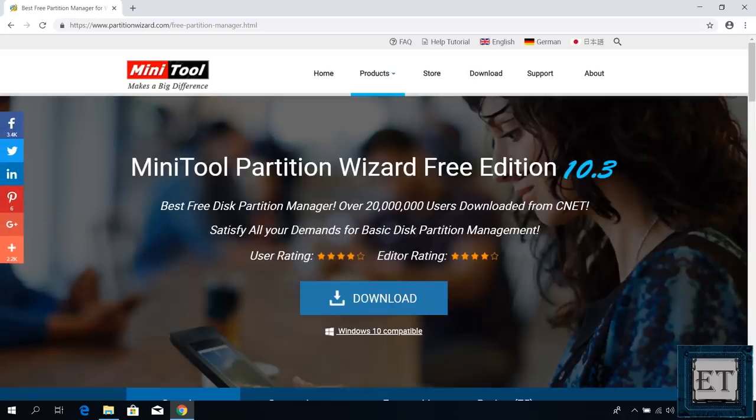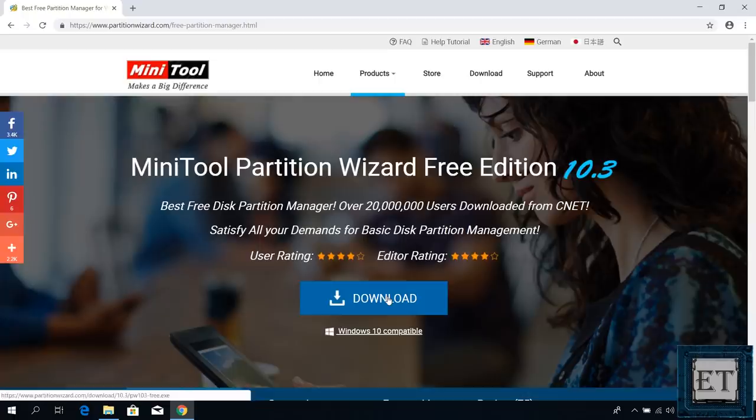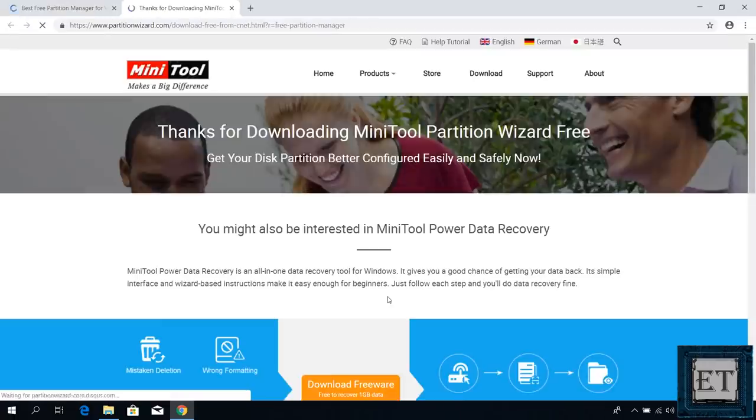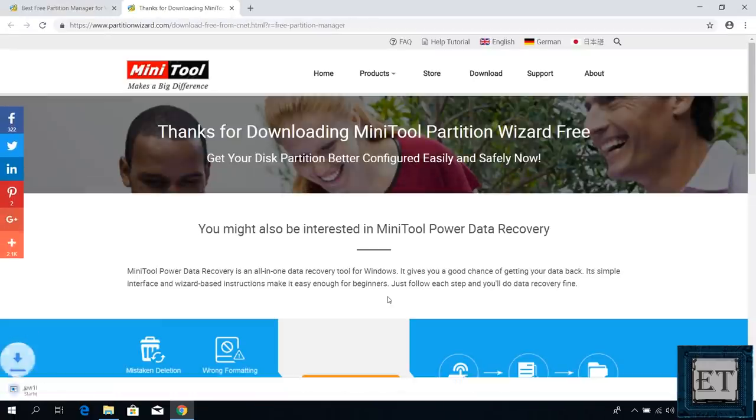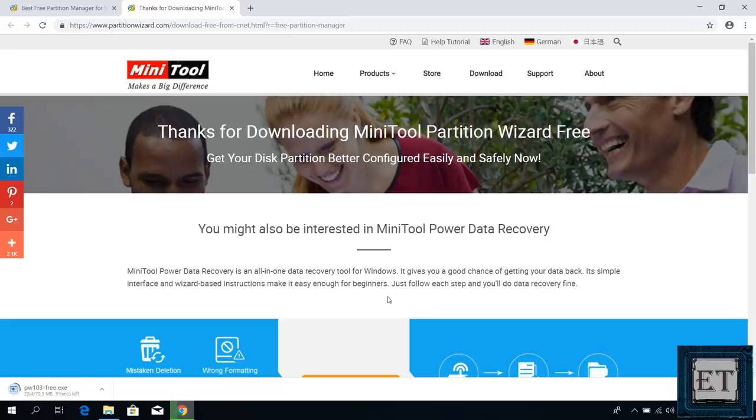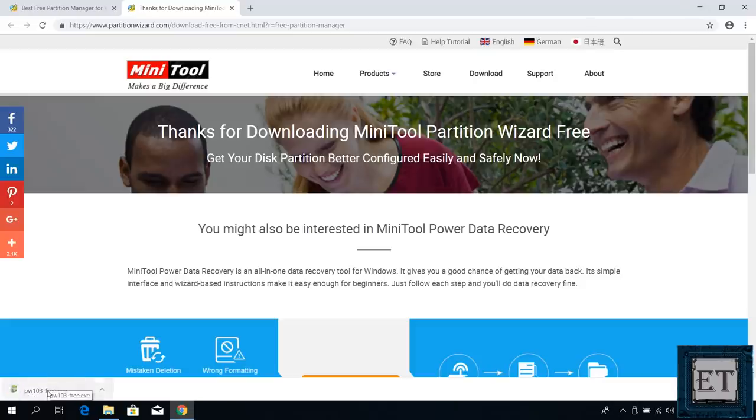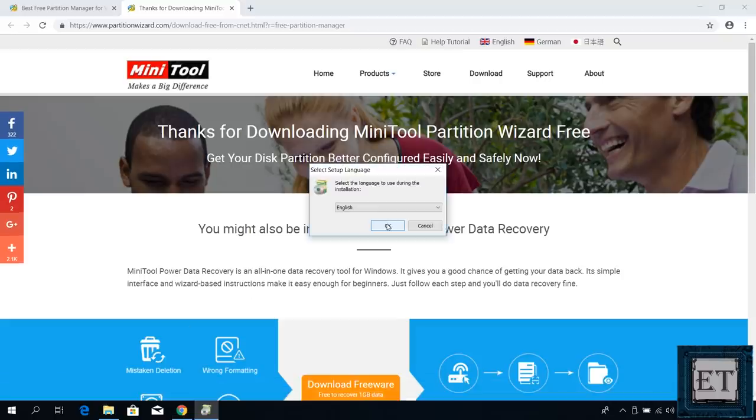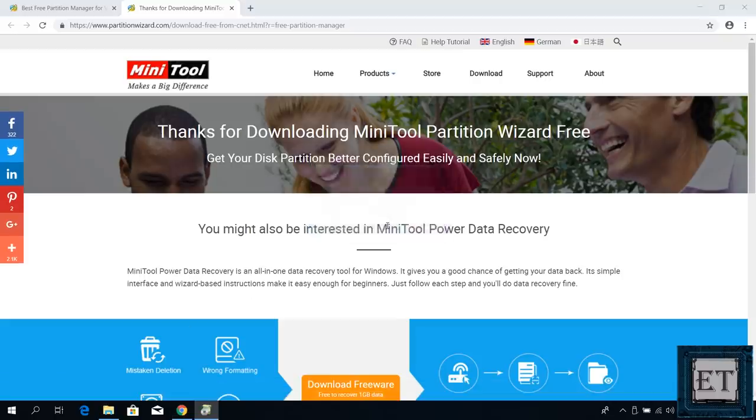I'll also add a link to the video description. On this page, click on download and wait for the download to complete. After the download, run the installation file by double clicking. Then select your preferred language and hit OK.